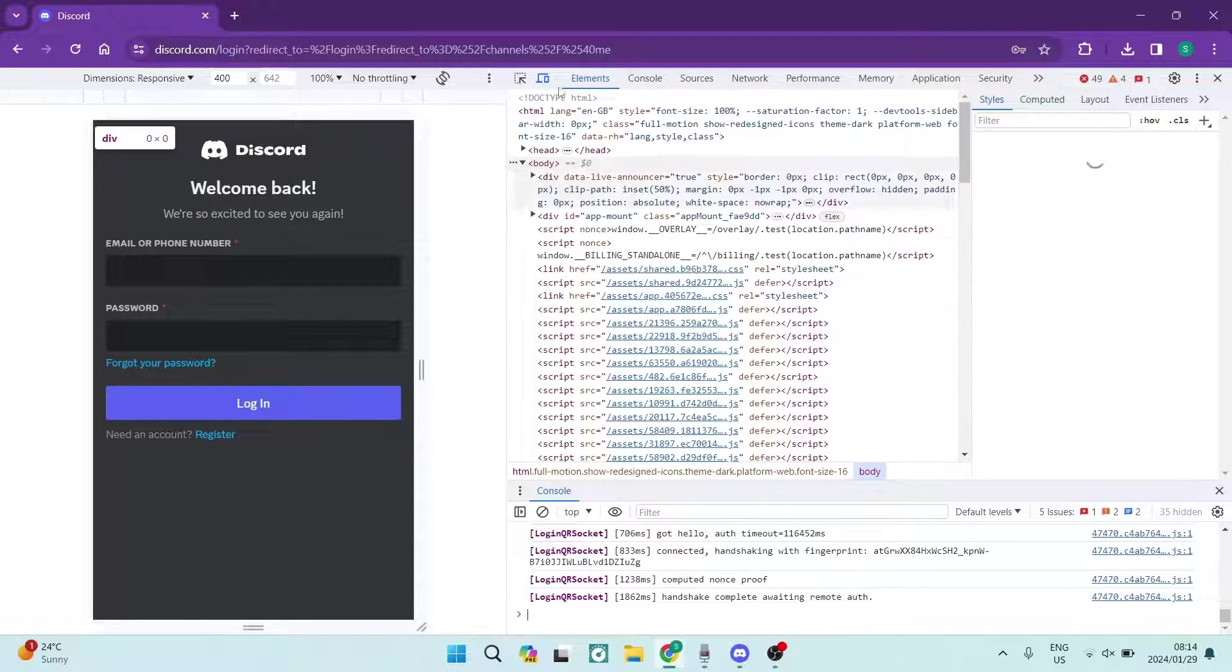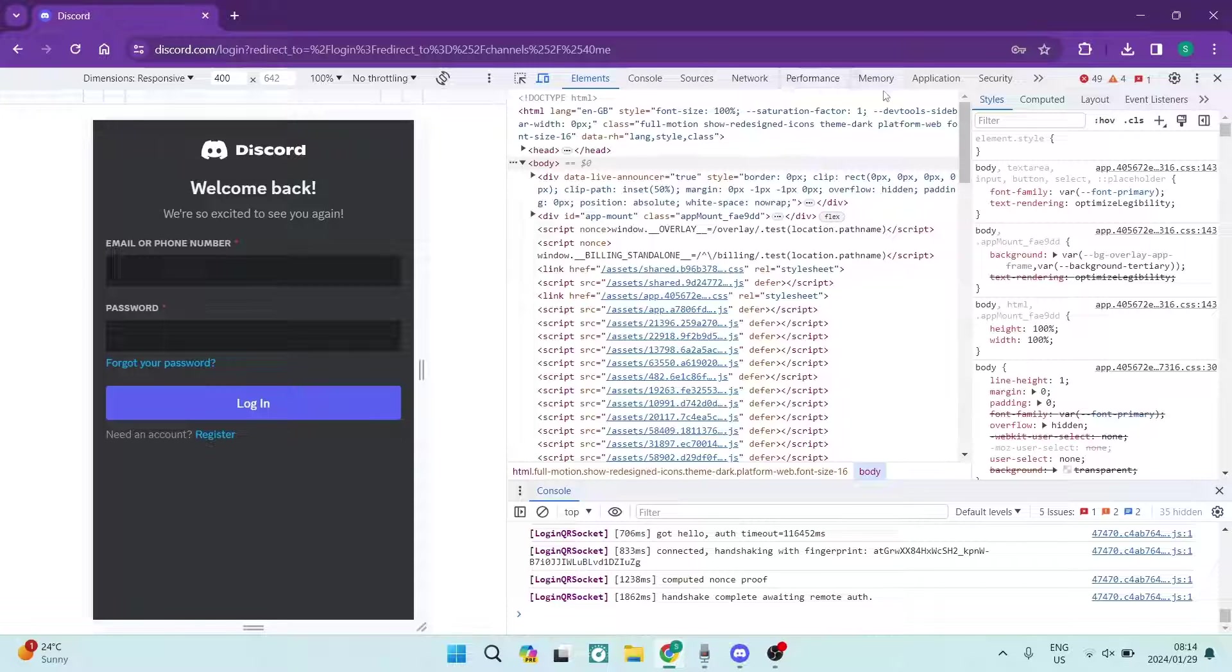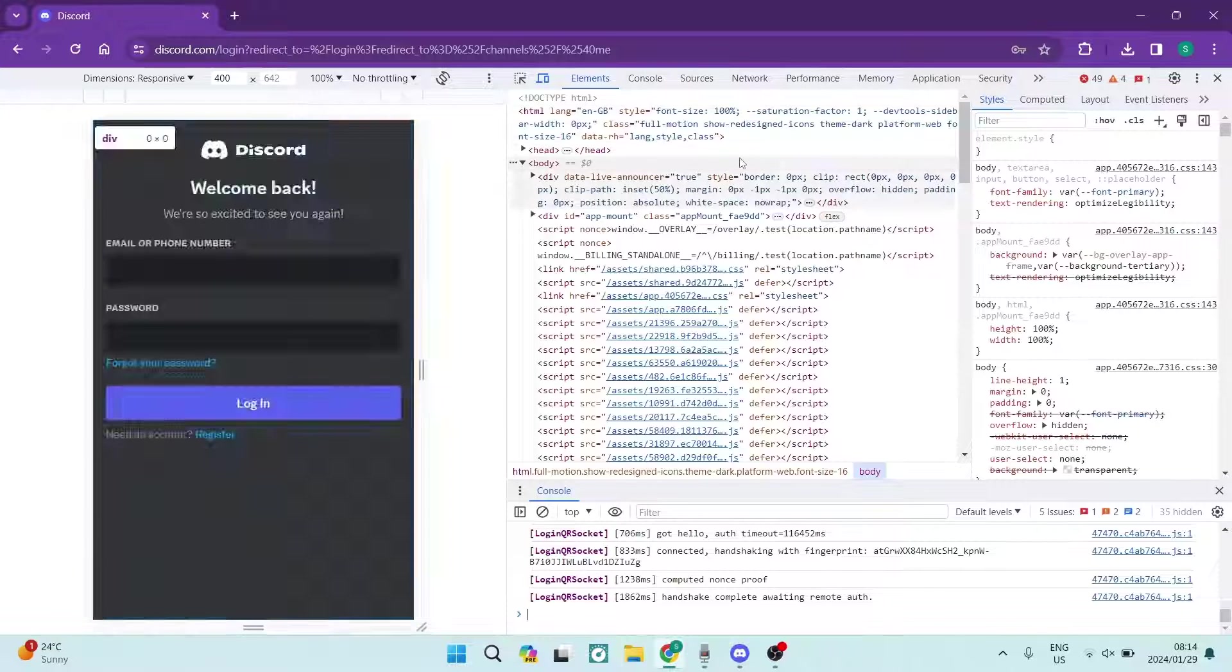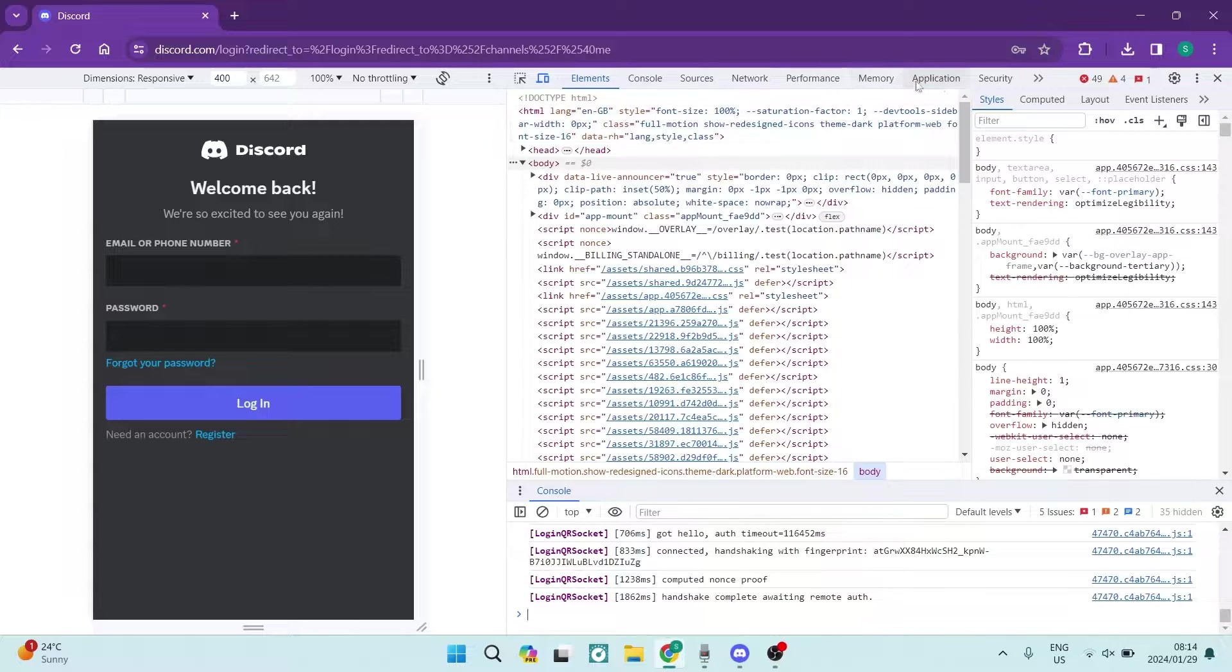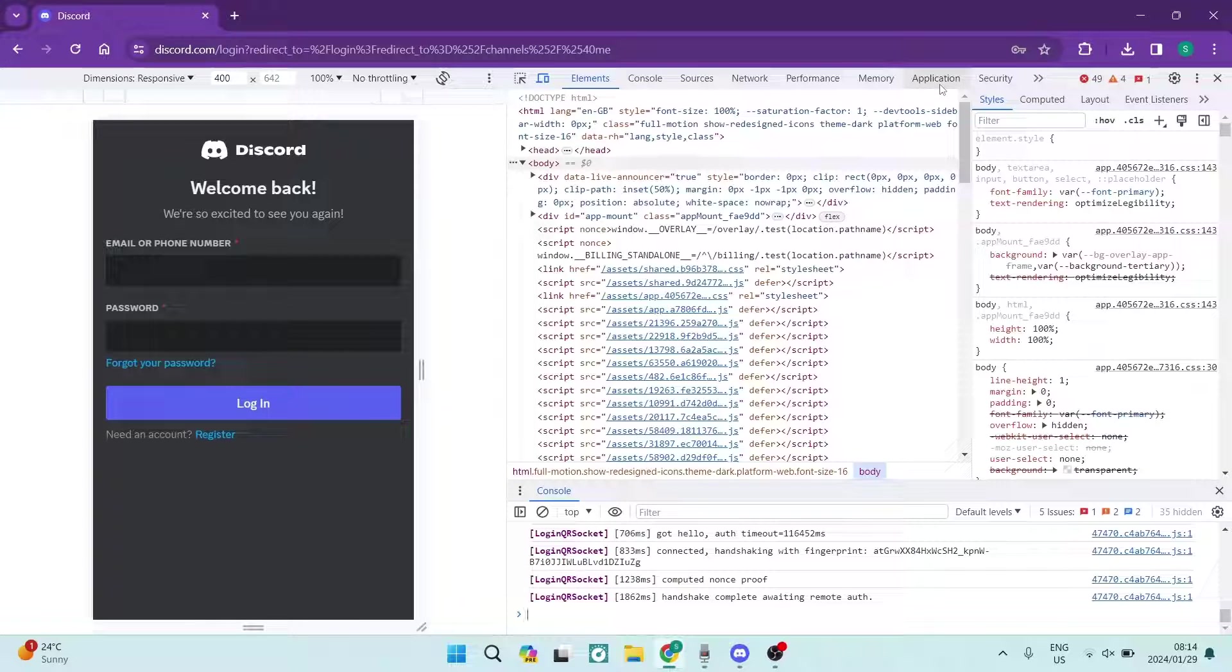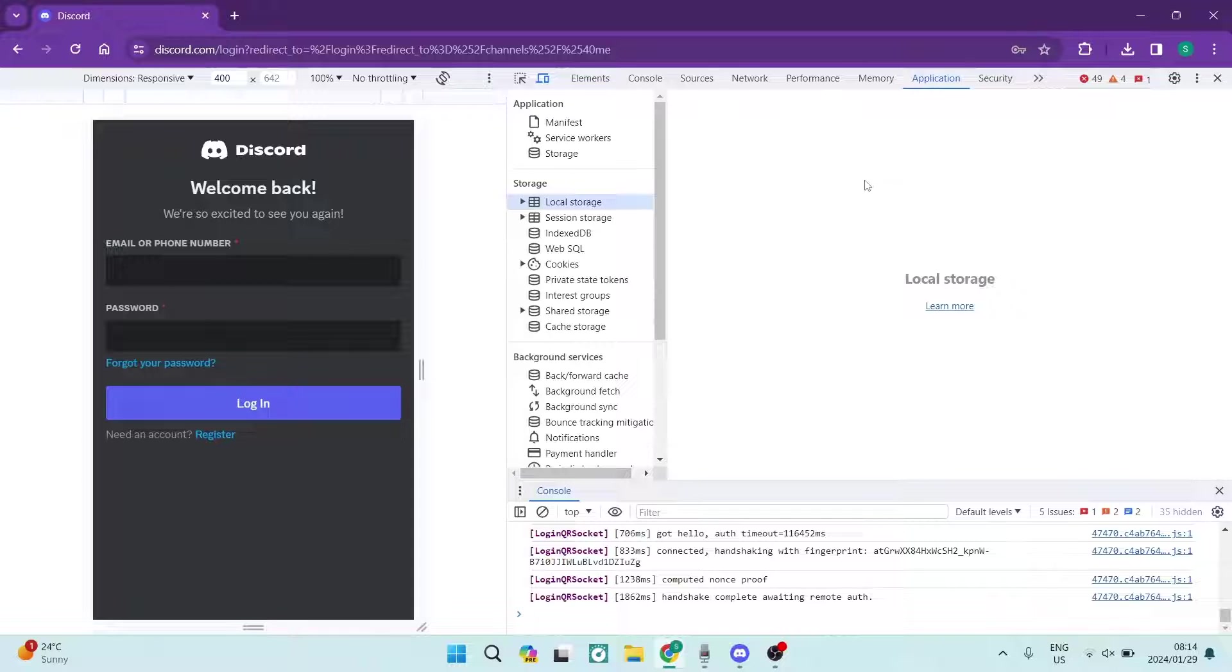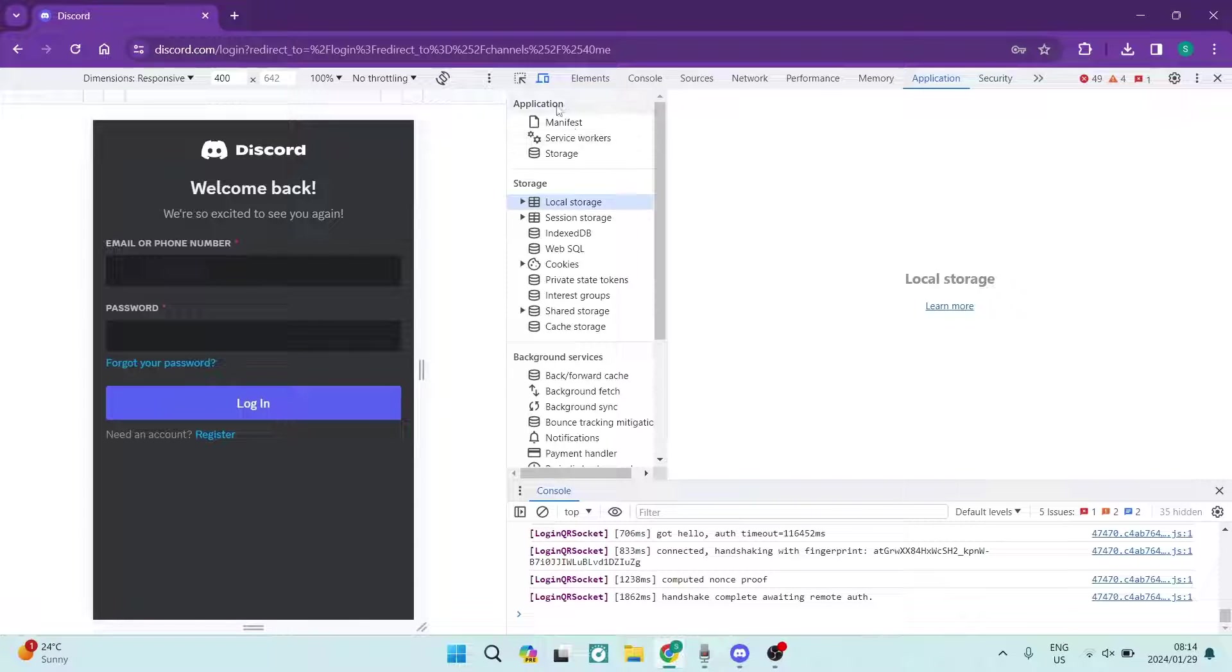Now as you can see right at the top, we have a few menu items and what we're actually going to be doing here is we're going to be running over and looking for Applications. Now once you tap on Applications, this is what it will look like. Now on the left-hand side you'll have Applications and then just under that you will have Storage.